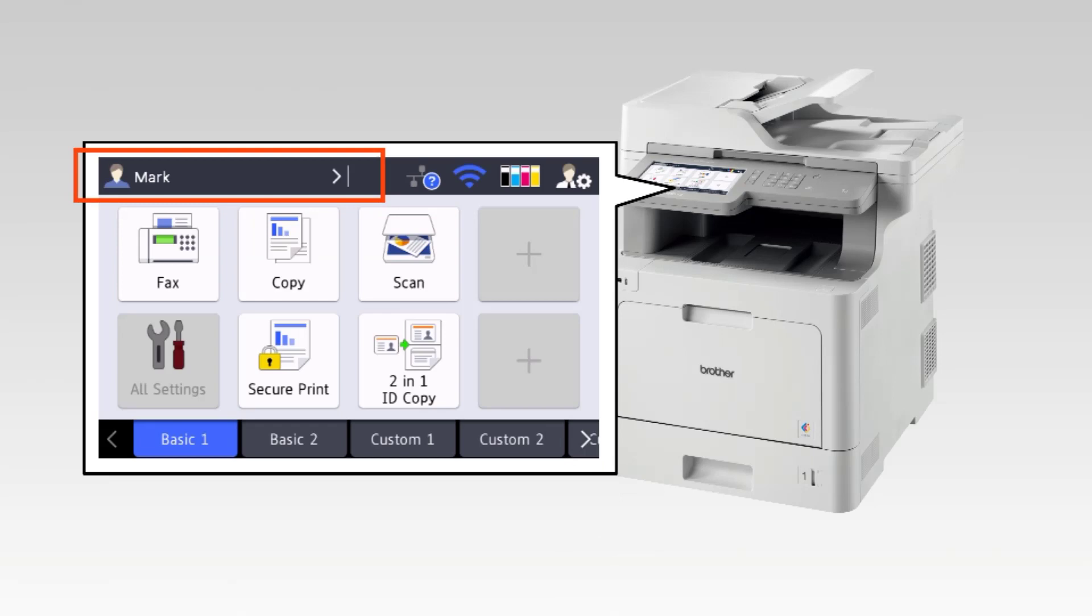Now all of the functions that you have permission to access appear on the LCD.